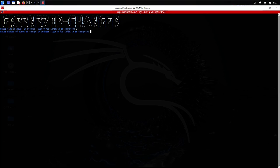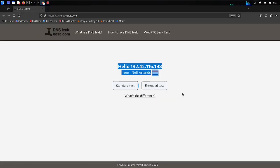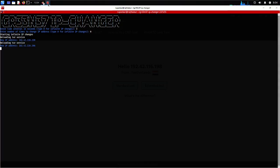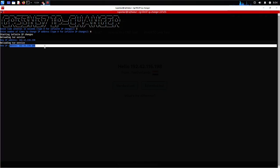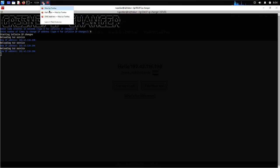I'll set it to infinite IP changes, and now it's started changing our IP addresses. If I go to my browser and go to the website dnsleaktest.com, it's showing I am from Netherlands, but I am actually from India. My current IP has been changed to show a different location. Moving back to the terminal, it is reloading another IP — all the IPs it is providing through the Tor service.